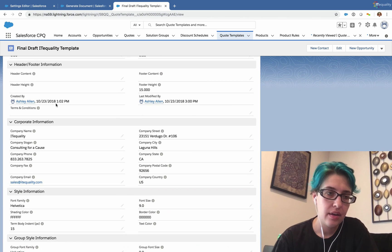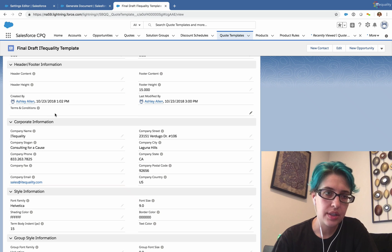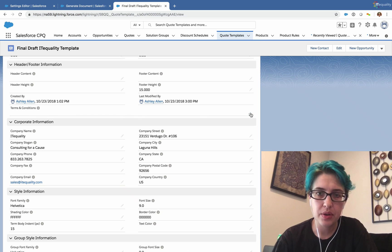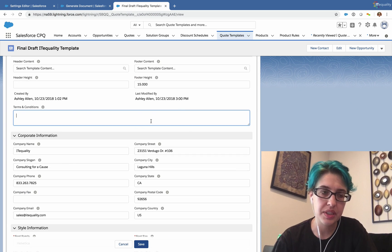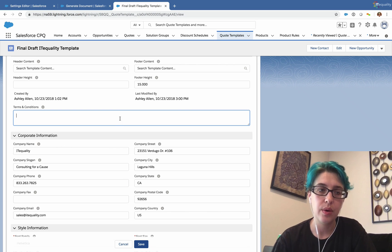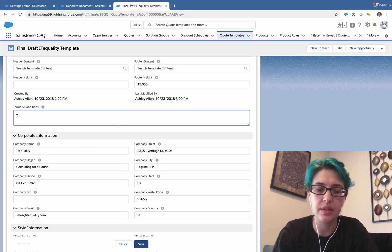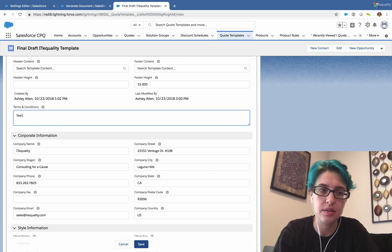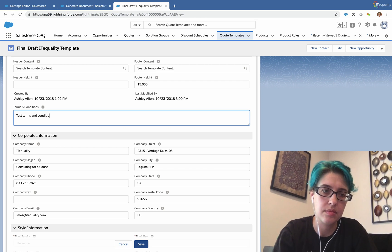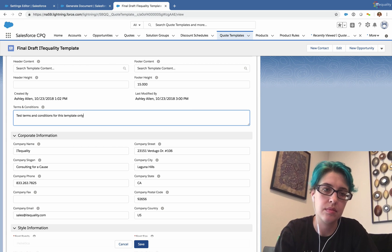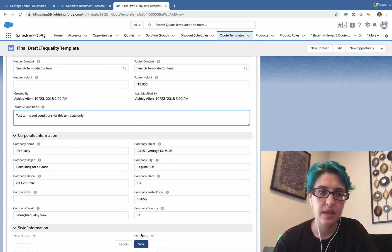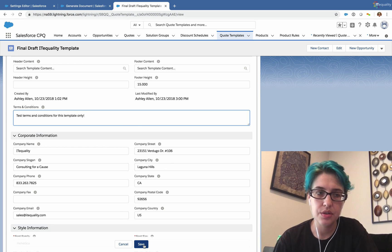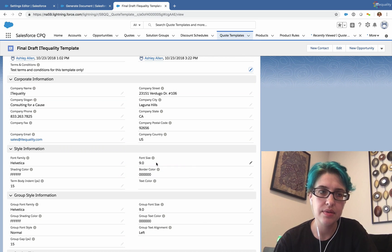If we edit our terms and conditions on our template, we'll be able to pull in static terms and conditions for this particular quote template. So here I'll put test terms and conditions for this template only, and I'll click on save.